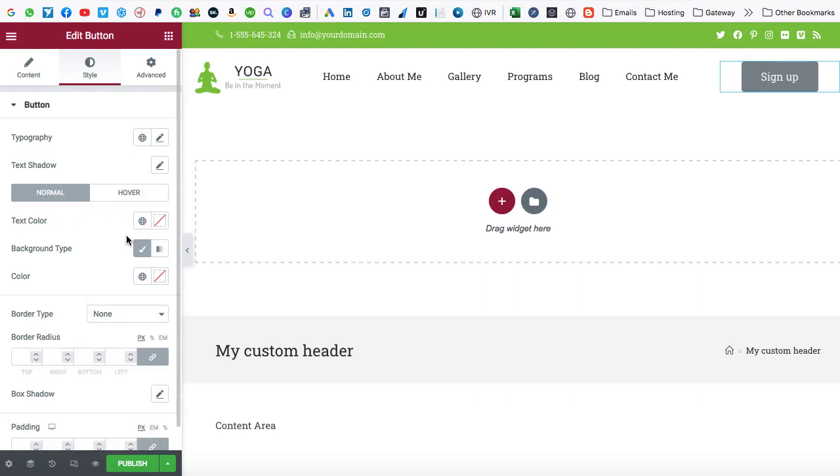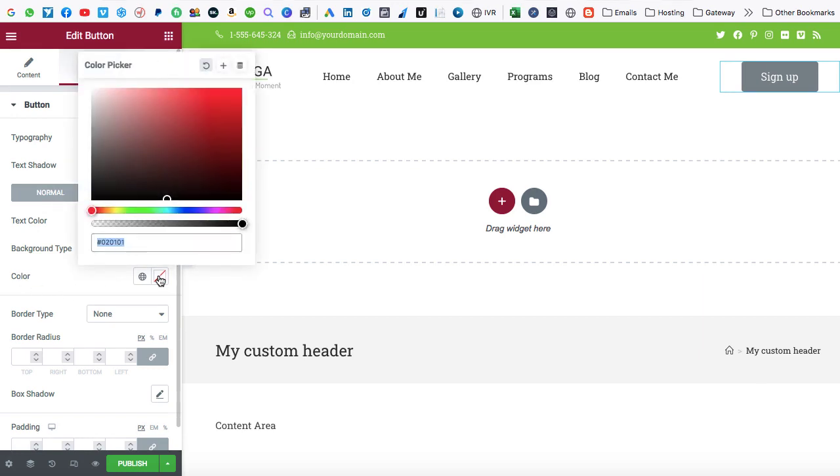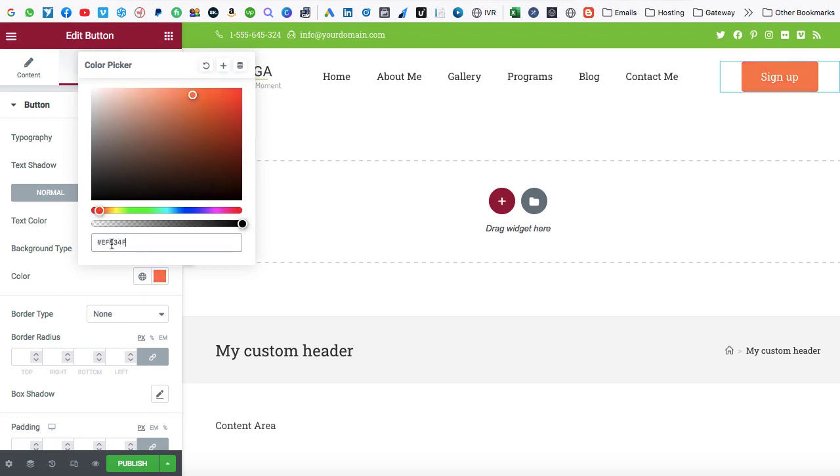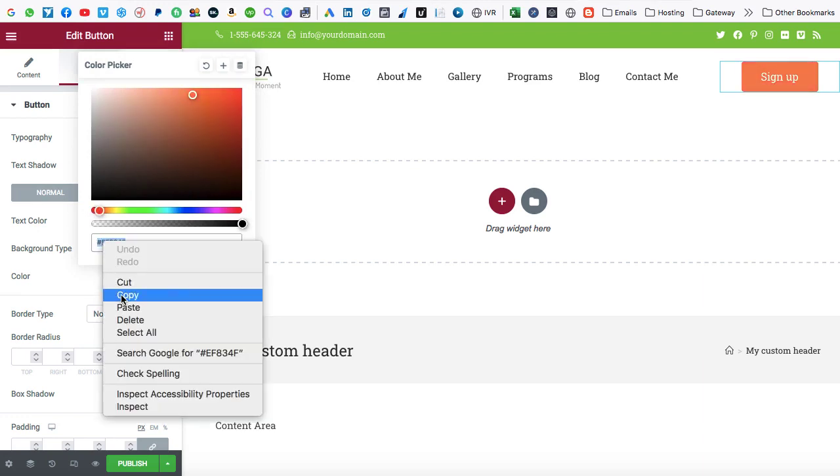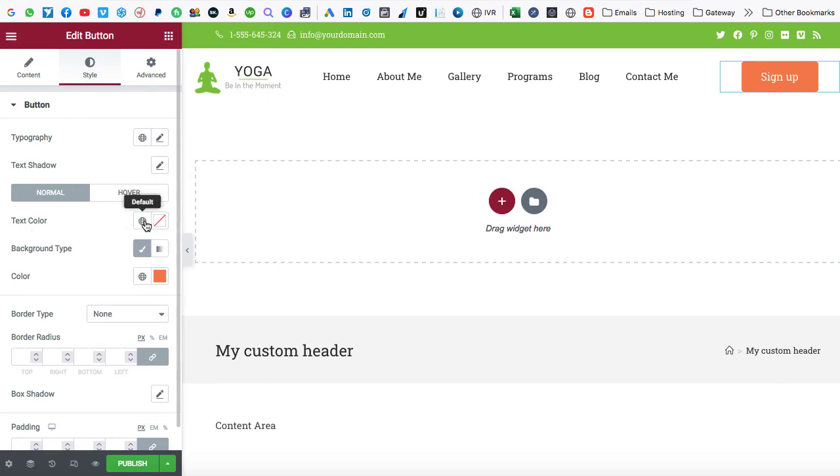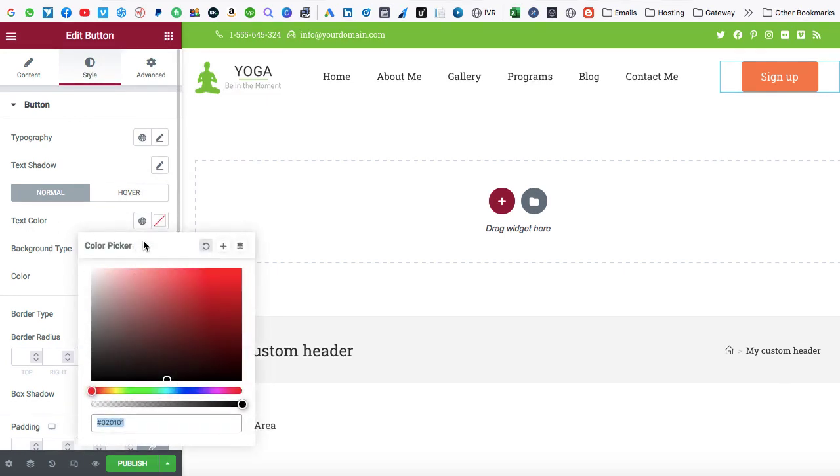So let's go on to the normal tab. And here we have text color option, background color type as well as background color. So from here, we can select the background color. Let's make it something like orange color. Yeah, that looks better. And this is the color code. We can copy it from here. Okay. And text color should be white.